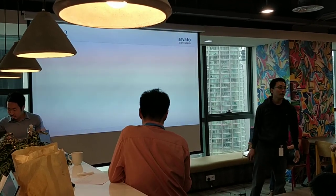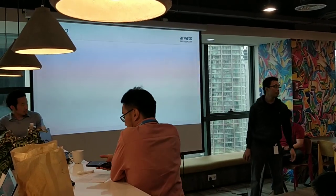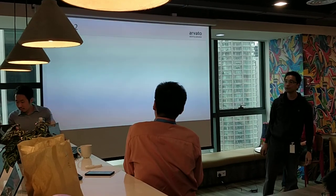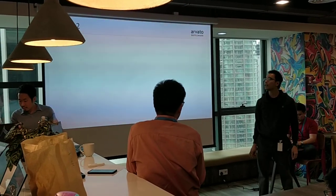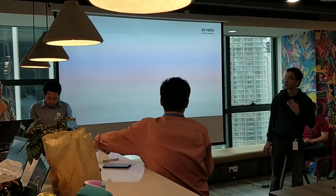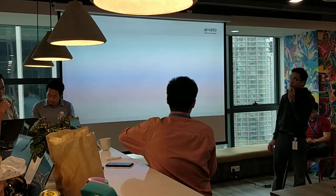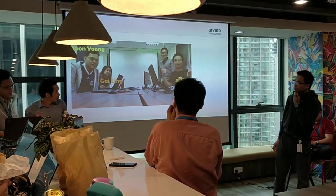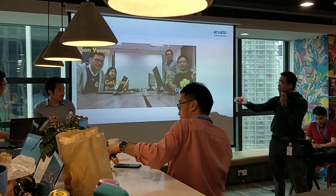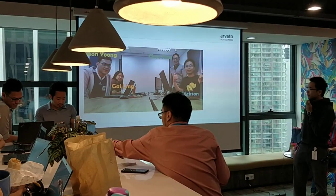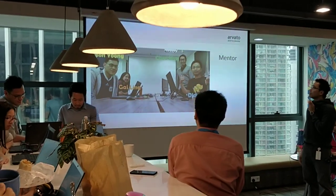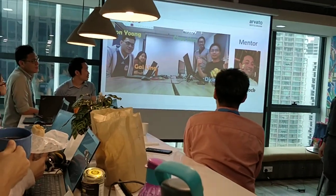Good afternoon ladies and gentlemen. We are Team Lead version 2, and our team consists of 4 members: Suyong, Gailen Jihan, and myself, Dixon. Not to be forgotten, our mentor has helped us.